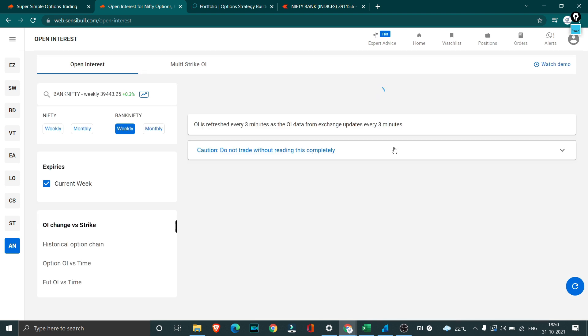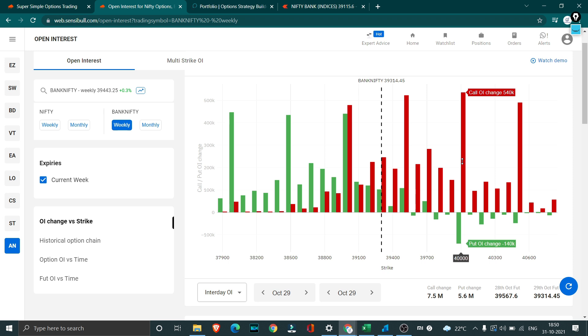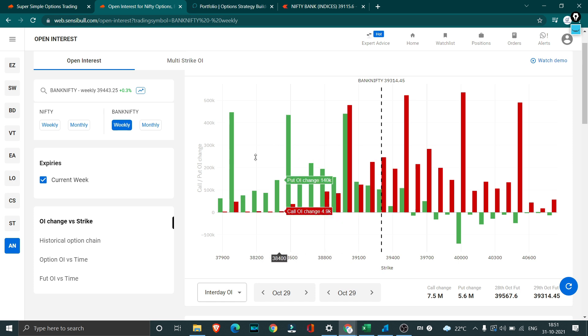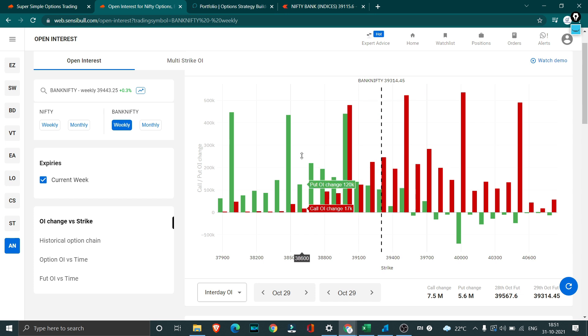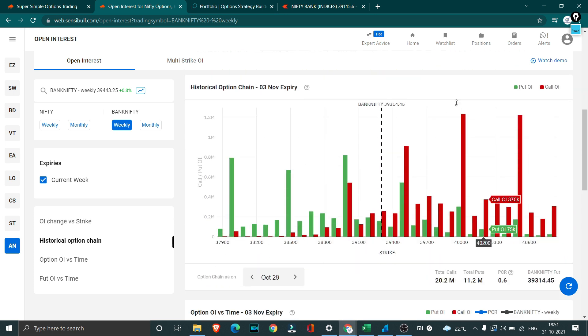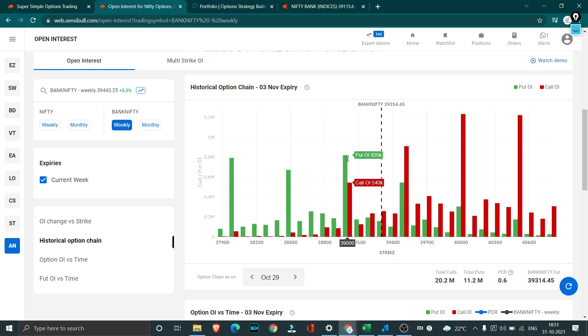When I look at Bank Nifty also overall we see a similar picture. We see huge call writing at 40,000 and some put unwinding. This is a clear sign of market facing some strong resistance at 40,000. Again 39,500 also we saw some strong call writing and there is very strong put writing happening at the lower level. This is very interesting to watch. When we look at the overall OI, again 40,000 remains to have the highest OI and there are some short straddles being created at 39,500 as well as 39,000.